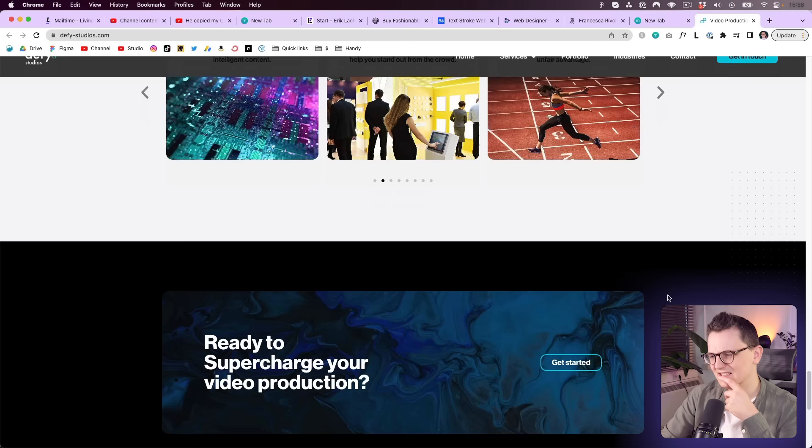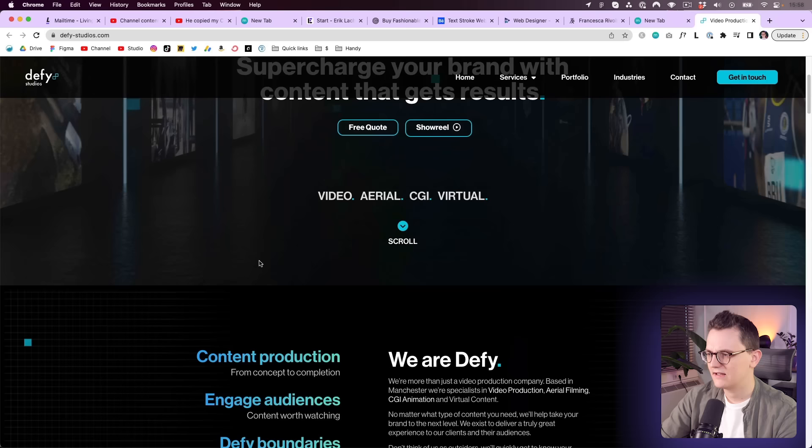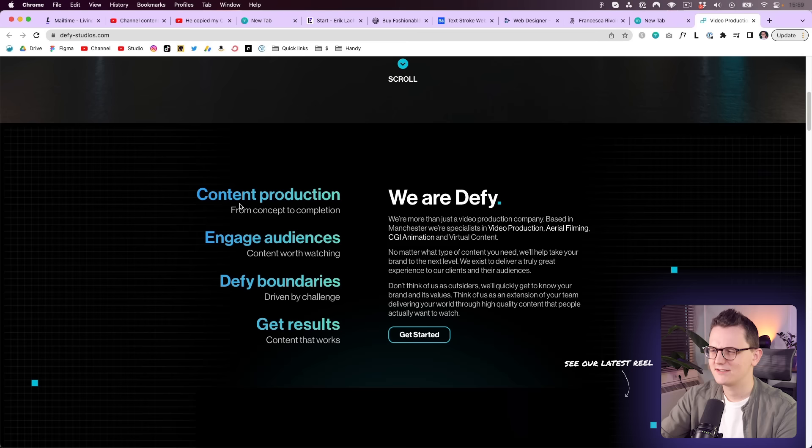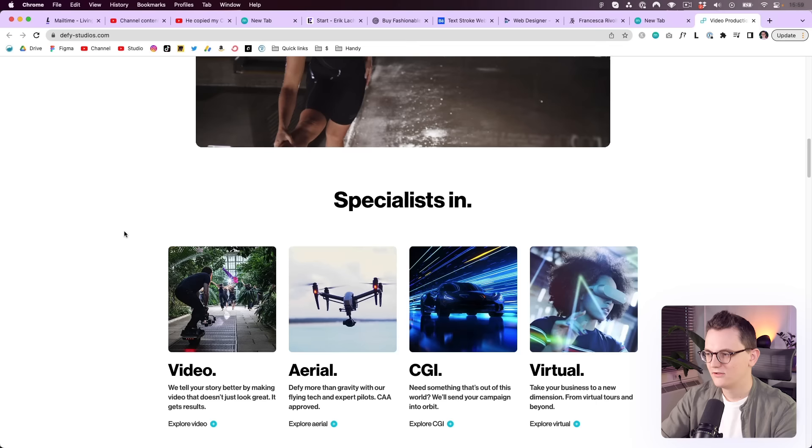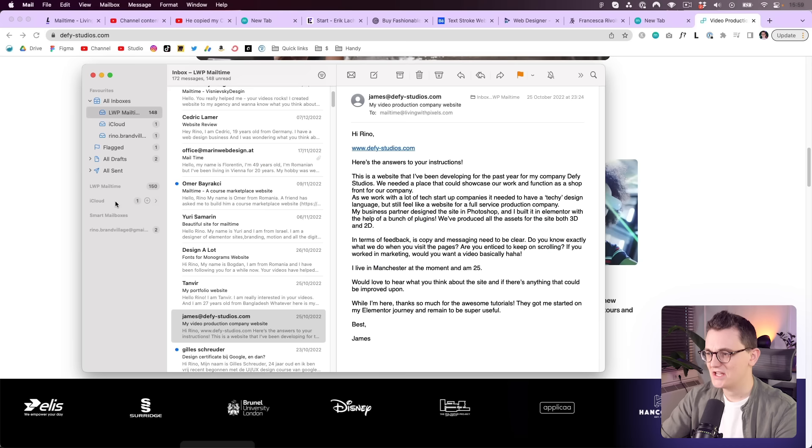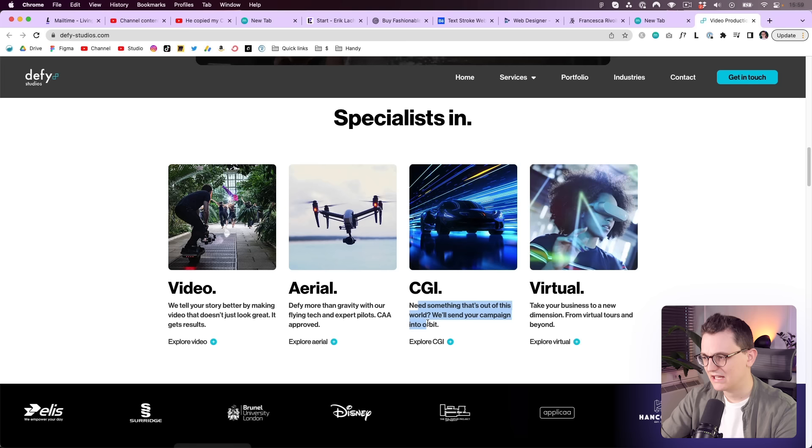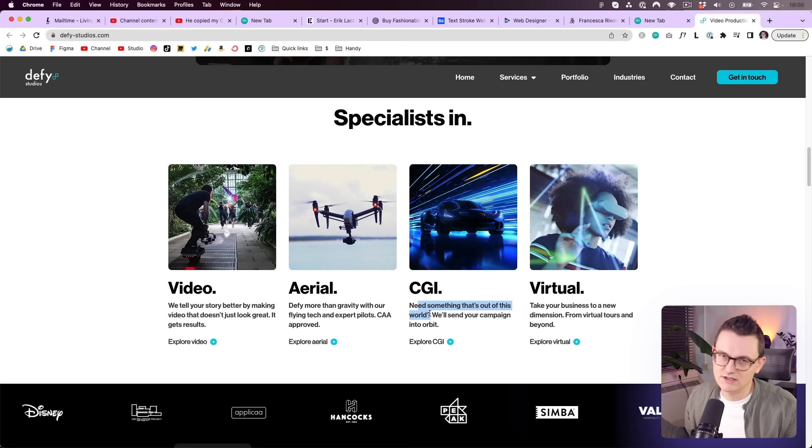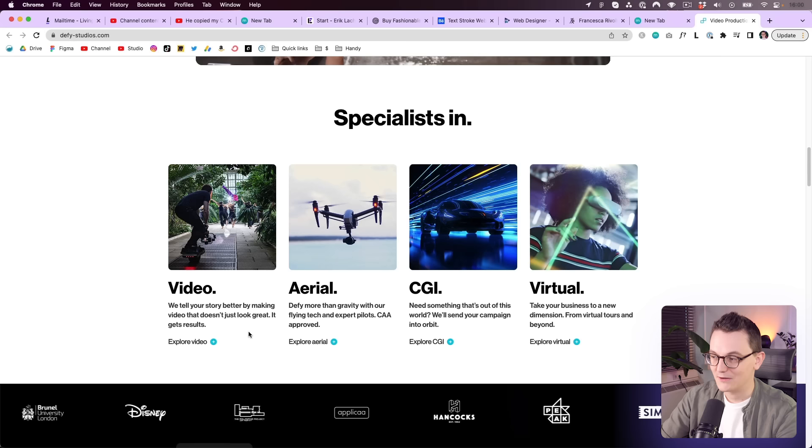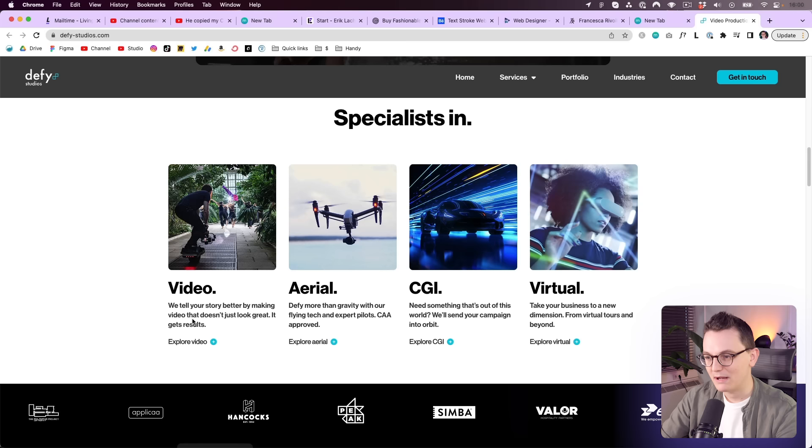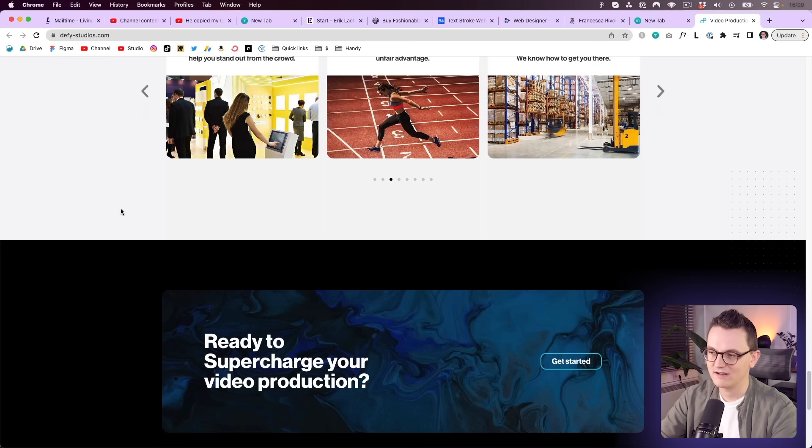He said the copy needs to be clear. Let's just start reading. Content that gets results. We are Defy. Is Defy not decentralized finance? Not sure. Engage audience. Define. Get results. Oh, defy boundaries. Define. I see. Video. To be honest, I think the copy is less important than the actual videos that you sell. Because you are a video agency, as what I can see. So I think that is what clients are looking for. This is nice, but do clients know what these things are? CGI, maybe you need to explain that. This text is good. We tell your story better by making video that doesn't just look great. Like that explains how they're making videos, you know? But again, I think the work is much more important.